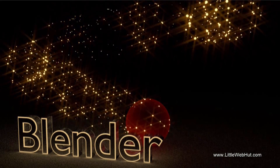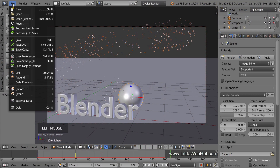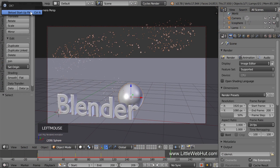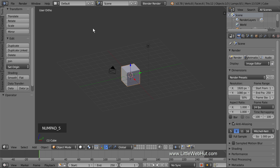Let's start by creating a new project. From the File menu select New, and then click on Reload Startup File. To make it easier to see the scale and location of the objects we'll be adding, switch from Perspective to Orthographic view by pressing 5 on the number pad. When we render the final animation, it will be in Perspective view.